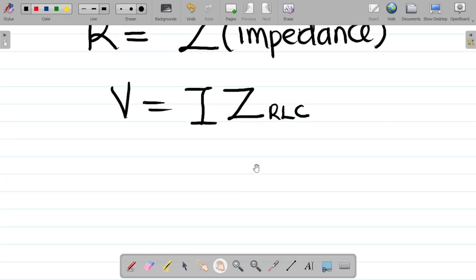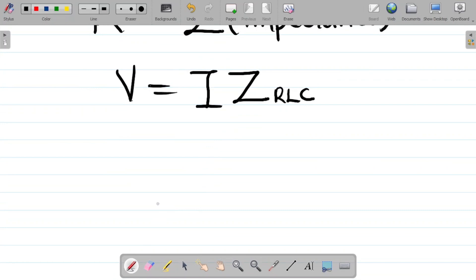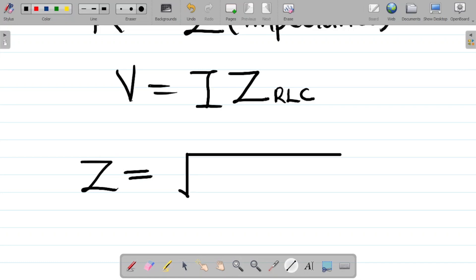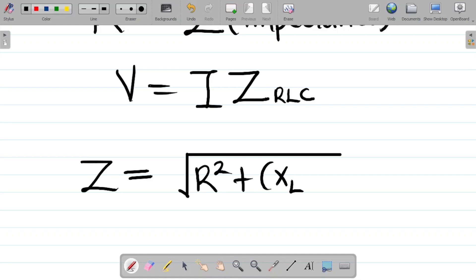Impedance and resistance mean almost the same thing — simply the opposition to the flow of current. The formula for impedance Z of a resistance-inductance-capacitance circuit is: Z equals the square root of R squared plus (XL minus XC) squared.